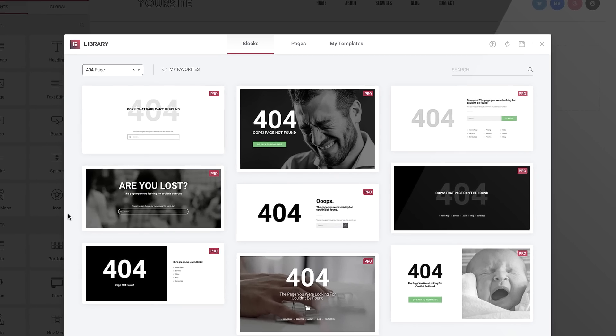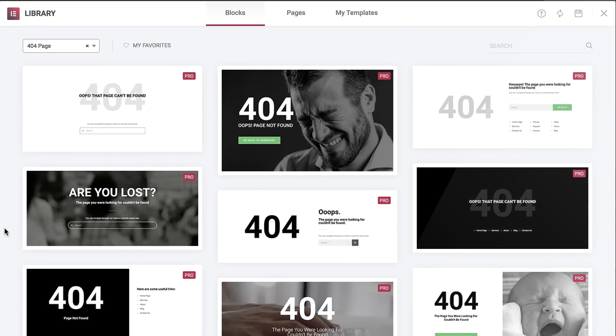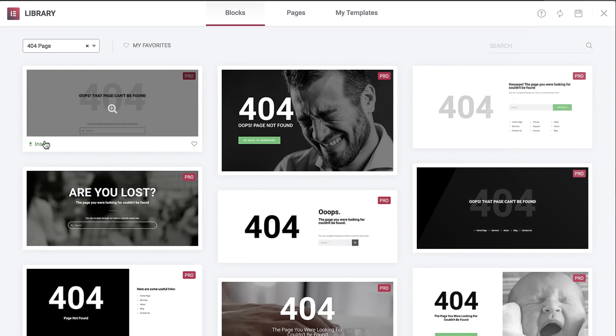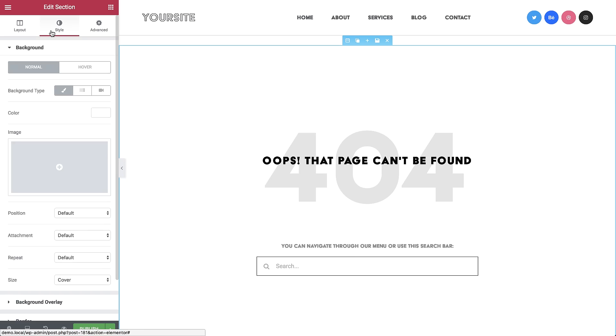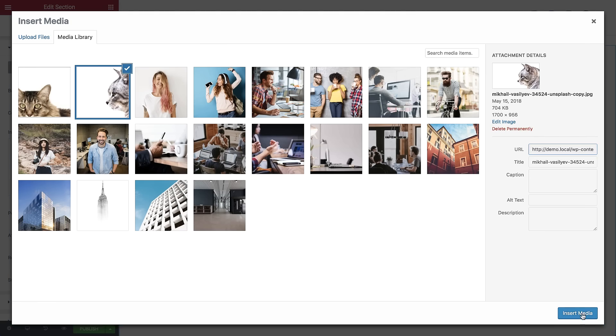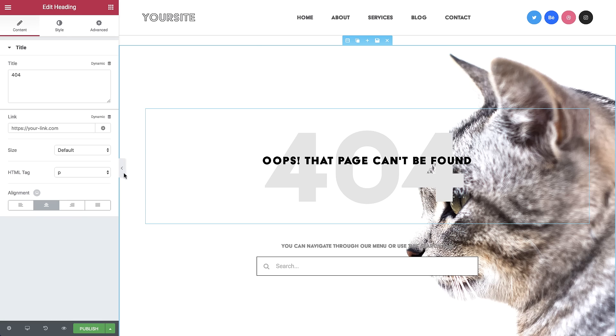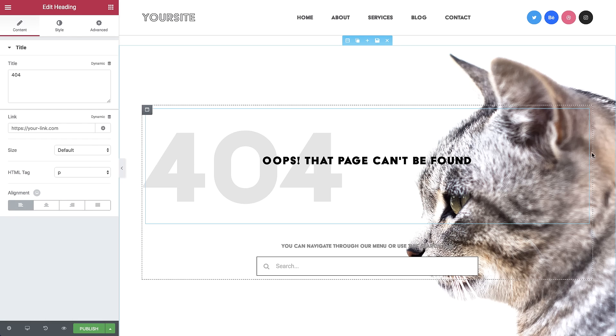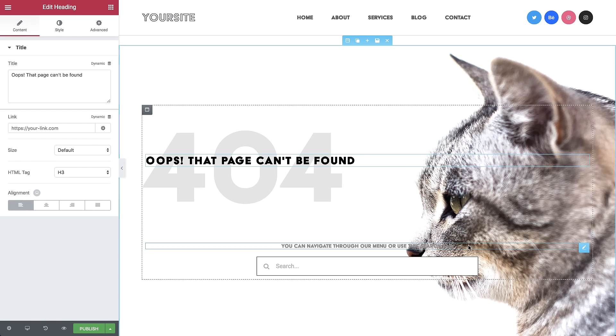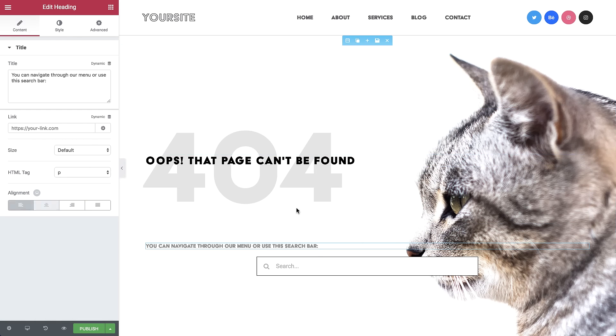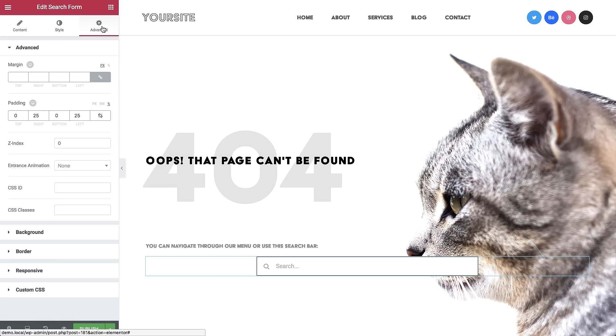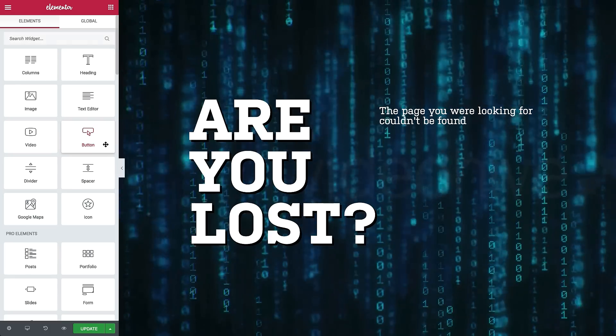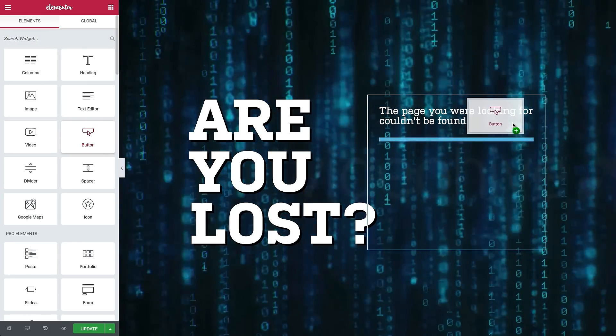Now pick a pre-designed block, or design your own 404 from scratch. Provide your visitors with an alternative to what they were seeking. Add a playful or witty touch, but above all, include something useful.